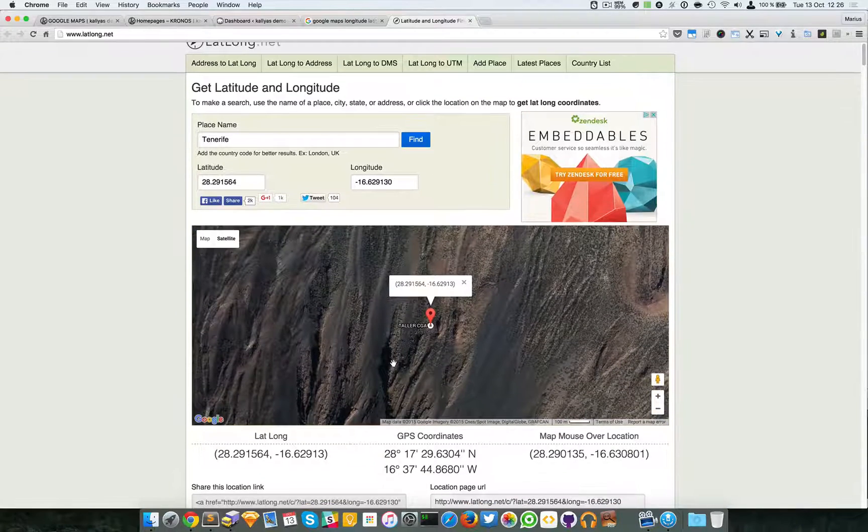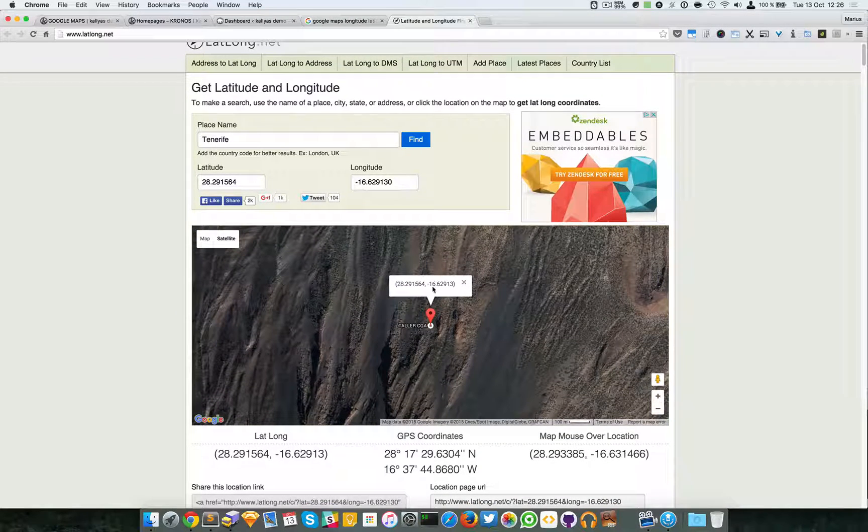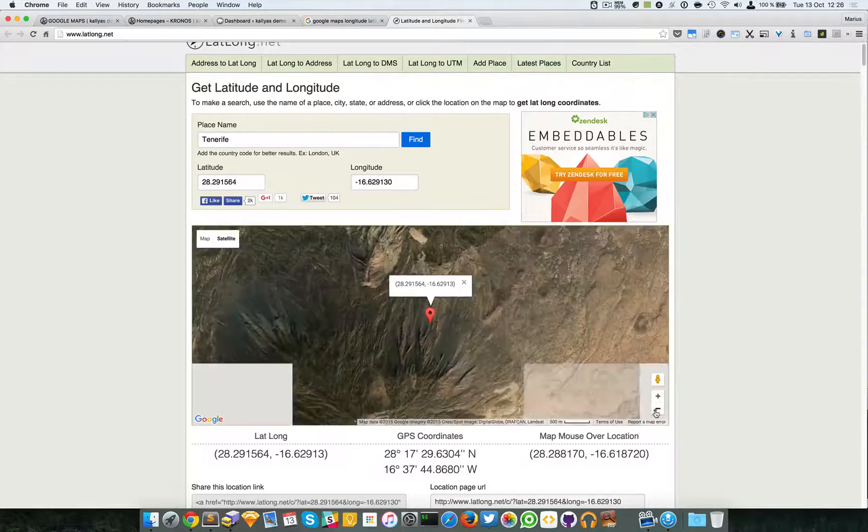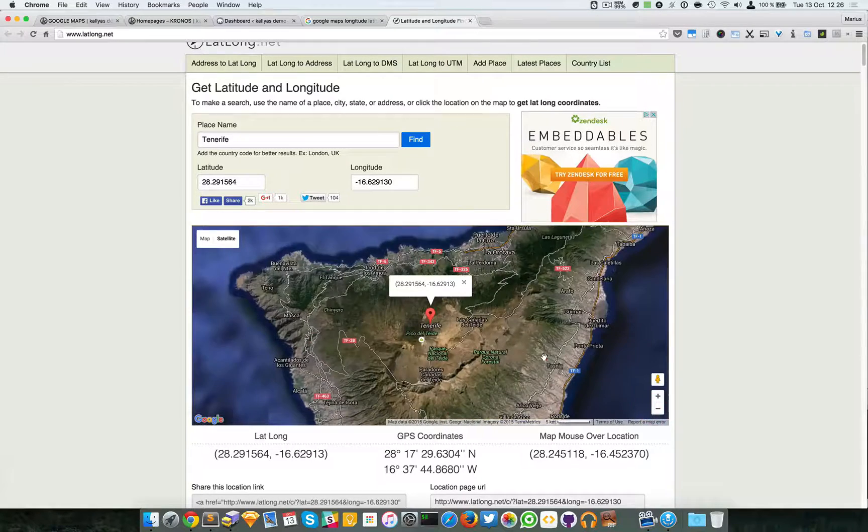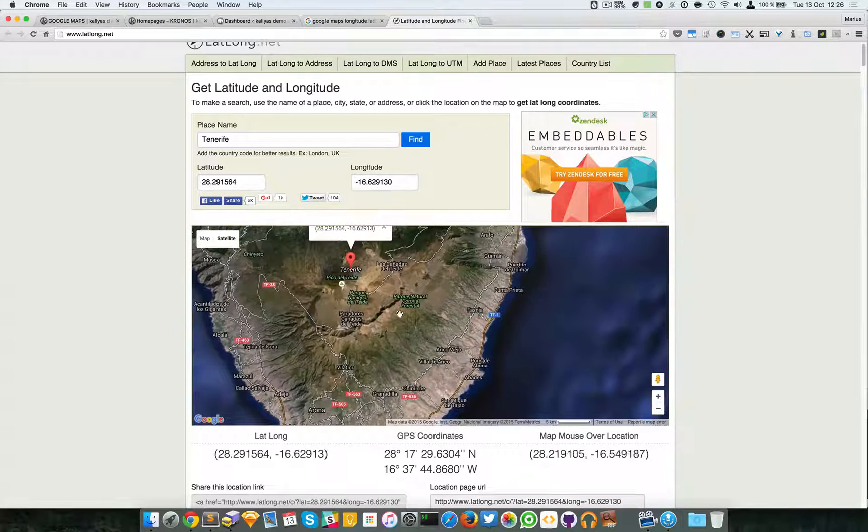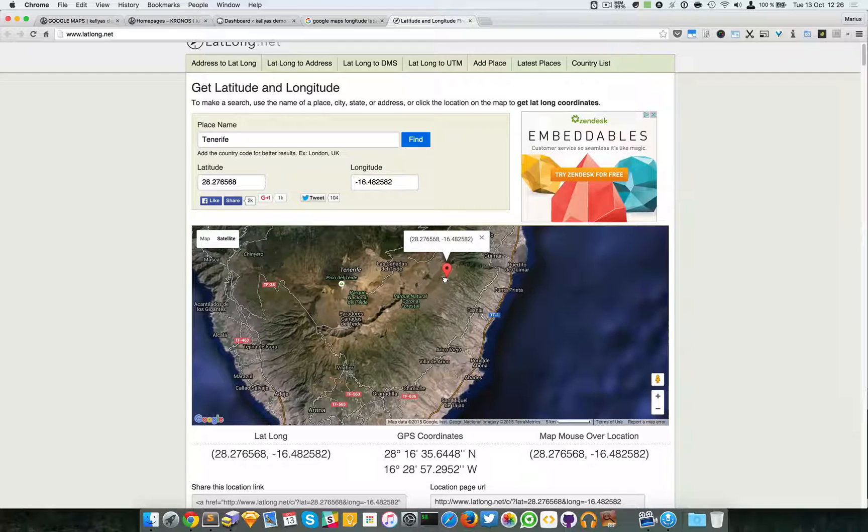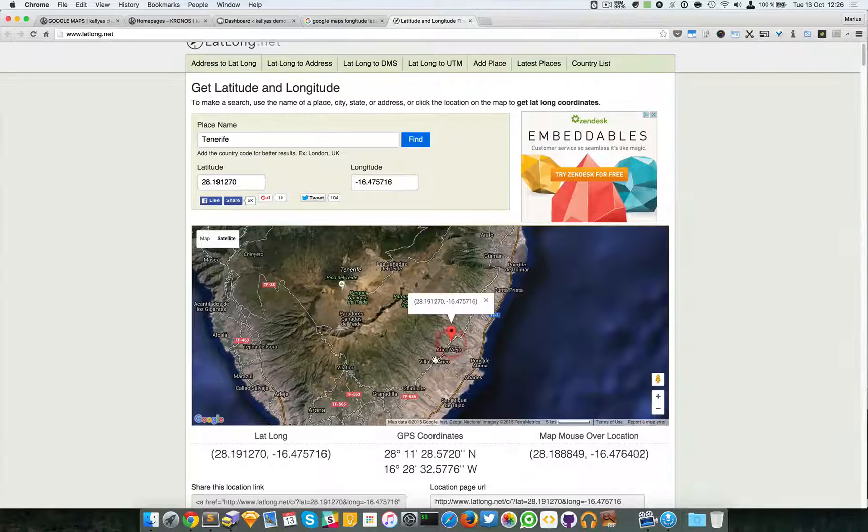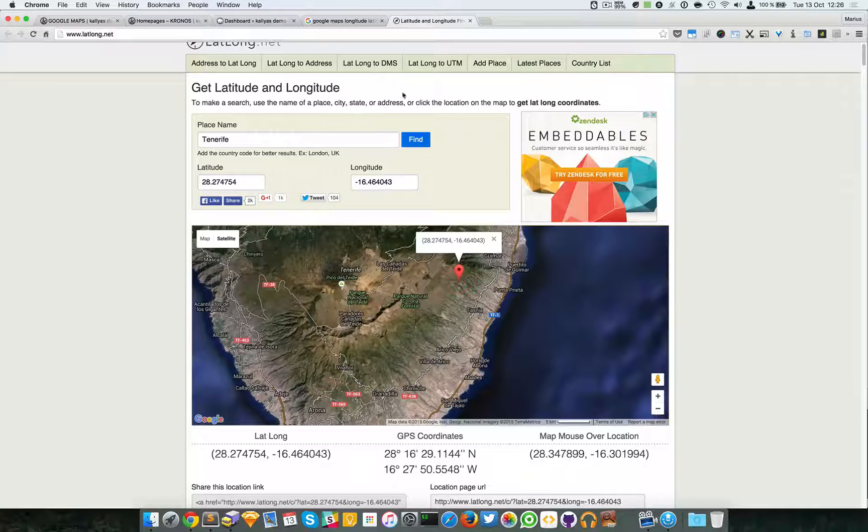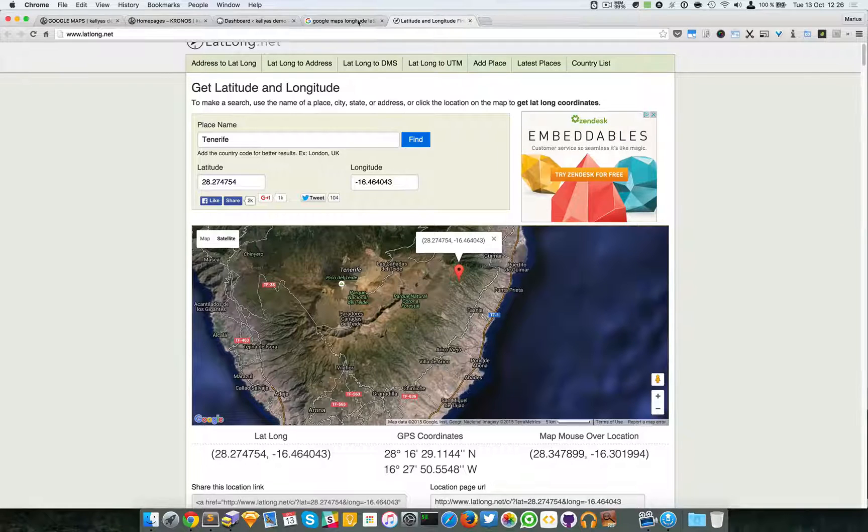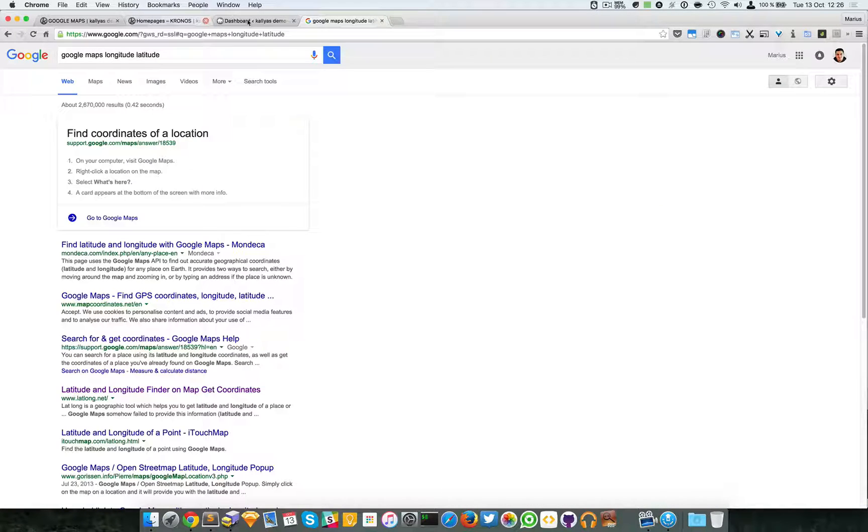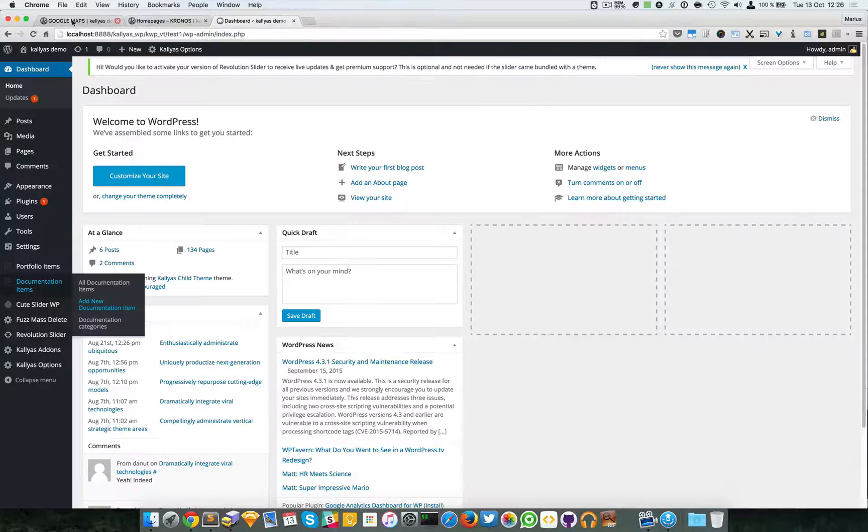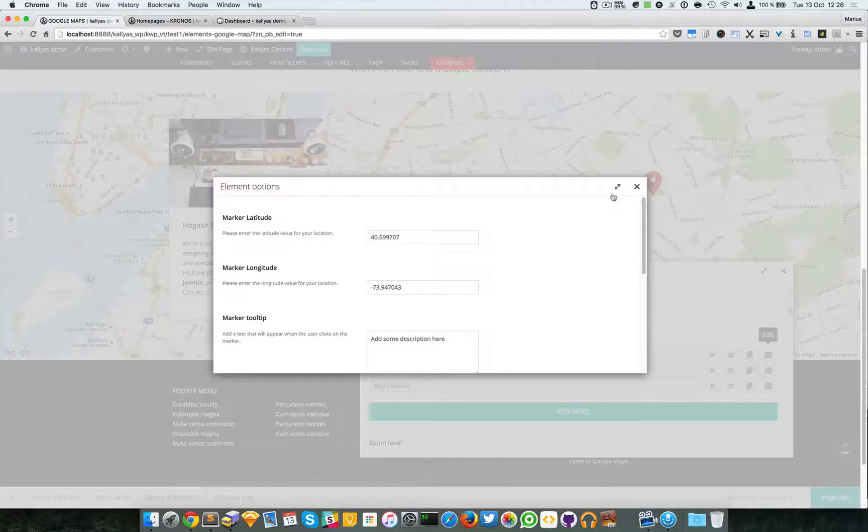Tenerife. It should give you the coordinates. Let's say if I change right here, they are updating, so you can use this latlong.net website to find your coordinates.